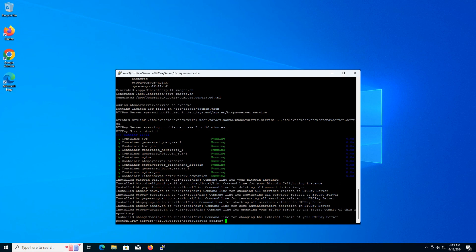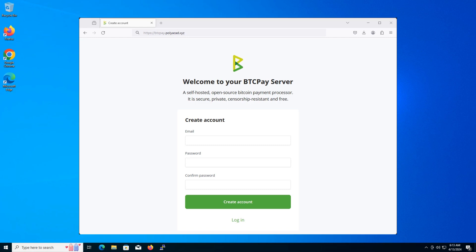Once the setup is complete, you can exit the terminal session with the exit command. In this part, we access the server and create an account to manage it. Here we see the BTCPay server welcome page. Creating an account. Let's go ahead and create an account. Fill in the following details.